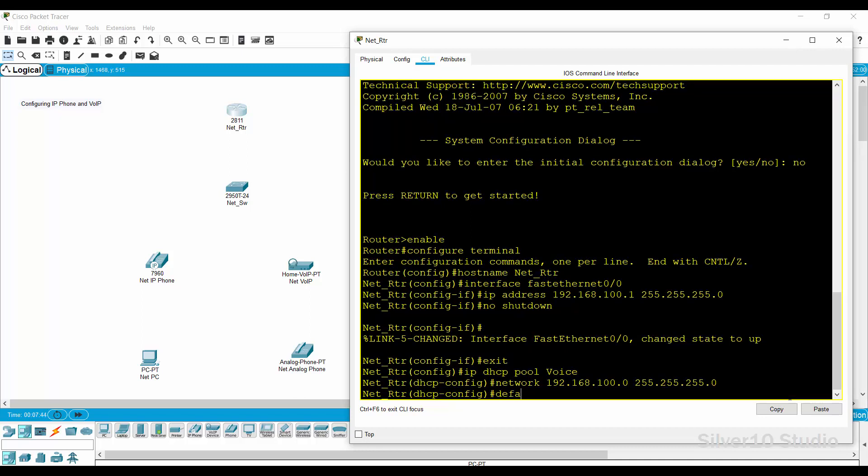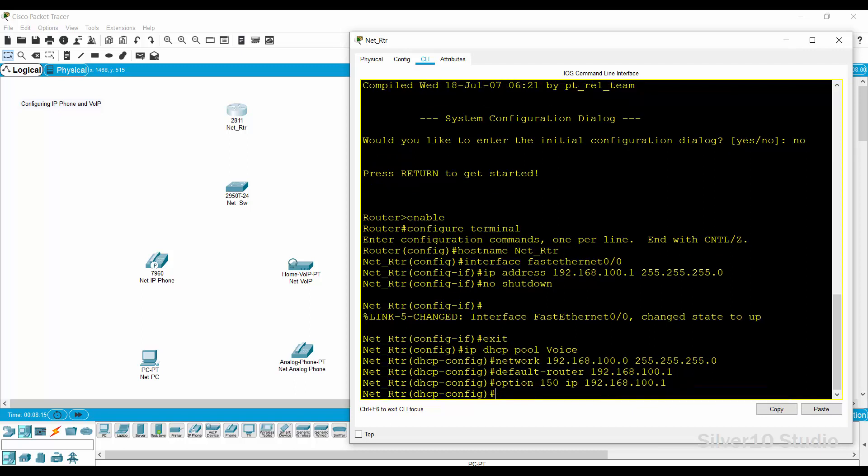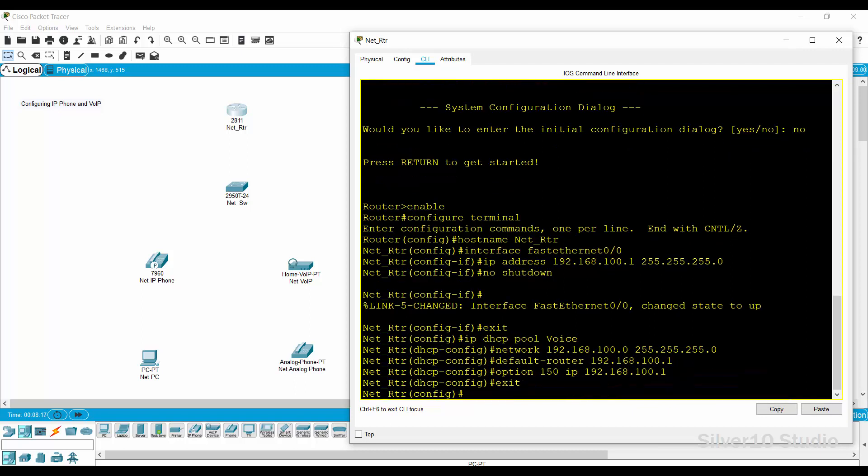Provide the command default-router 192.168.100.1 to declare a default gateway for other network devices. Then provide option 150 IP 192.168.100.1 command which is mandatory for VOIP configuration. Go back to global configuration mode using exit command.